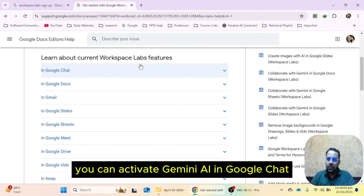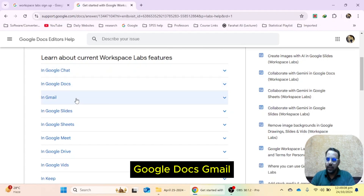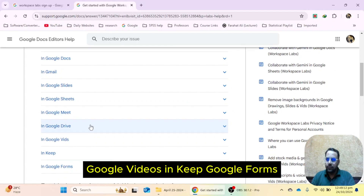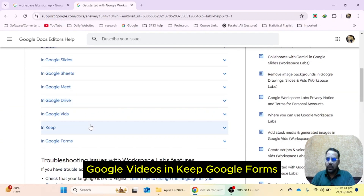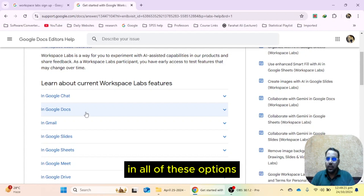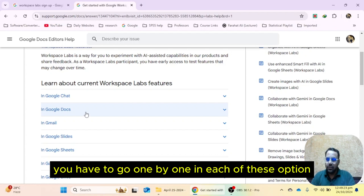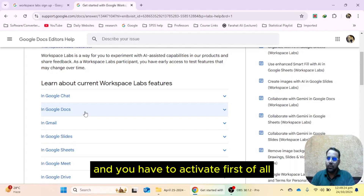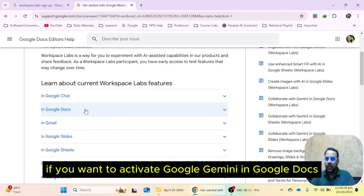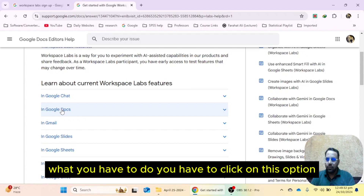You can activate Gemini AI in Google Chat, Google Docs, Gmail, Google Slides, Google Sheets, Google Meet, Google Drive, Google Videos, and Google Keep. If you want to activate Google Gemini for free in all of these options, you have to go one by one into each of these options and activate it. First of all, we will see how to activate Google Gemini in Google Docs.